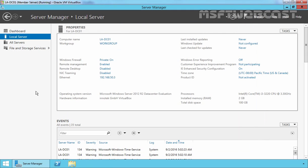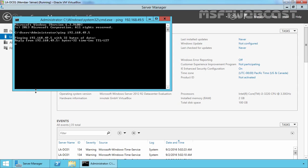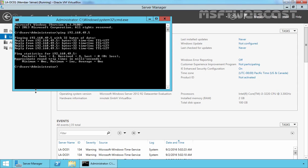Let's check connectivity between these two servers. Open the command prompt and ping 192.168.49.5. Here you can see the reply is coming back from the other domain controller. Let's check nslookup as well — our DNS server is also responding.